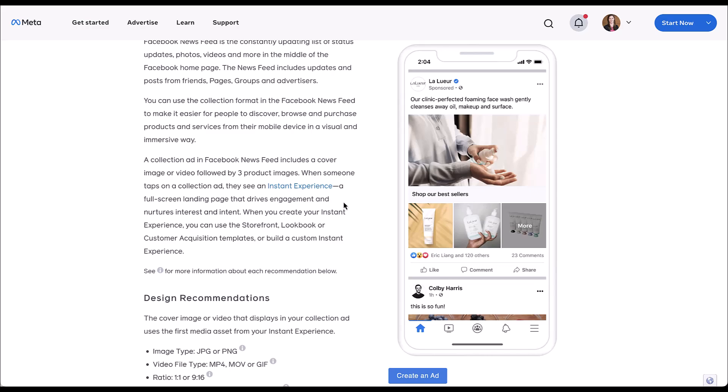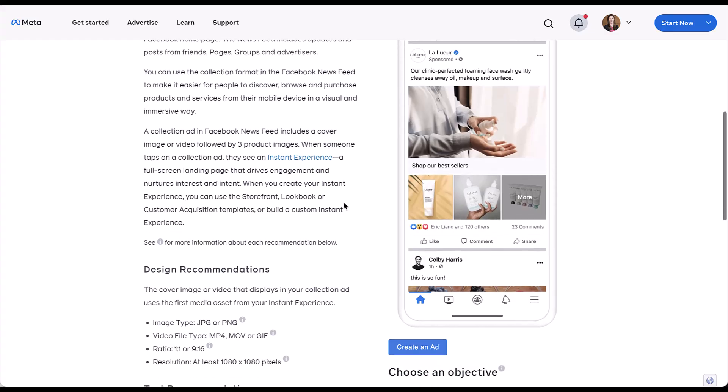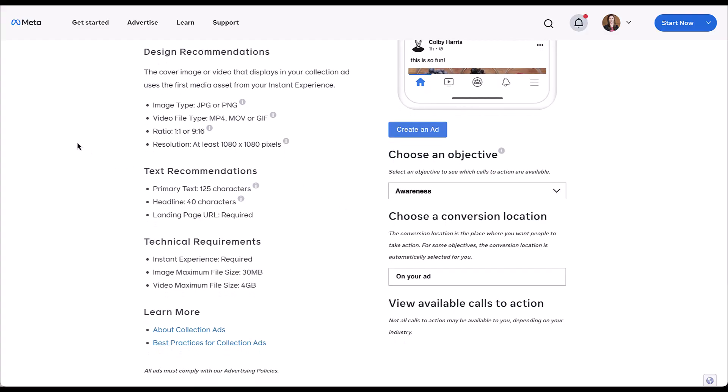Although the video is a little bit old, if you want to learn more about instant experiences, you can check out the video at the top of the screen right now. While they are required for collection ads, I will not be going through creating an instant experience in this video. Just to make sure we get a few other tech specs and design recommendations out of the way — images, videos, same file types. The ratios for a collection ad can be one to one or nine by sixteen. If you upload an image or video that is a different ratio, either 16 by nine or four by five, they will be supported, but they might be masked to a one to one.